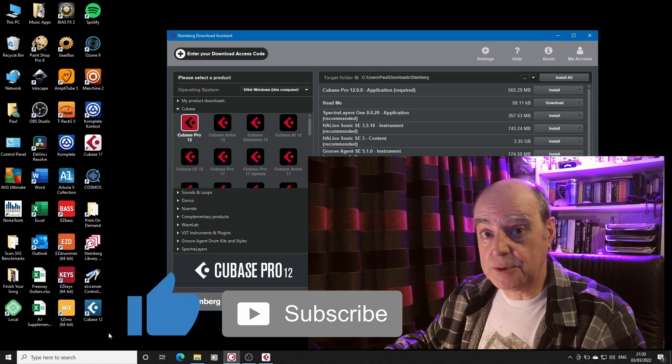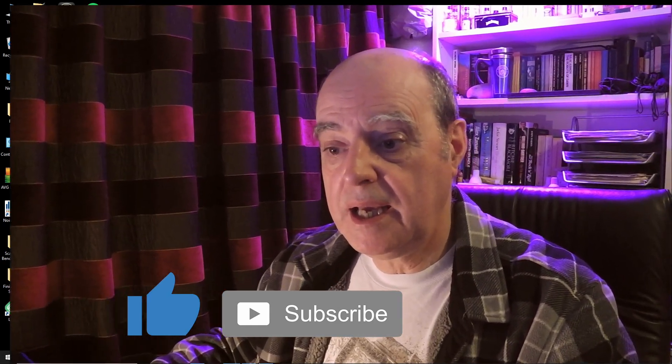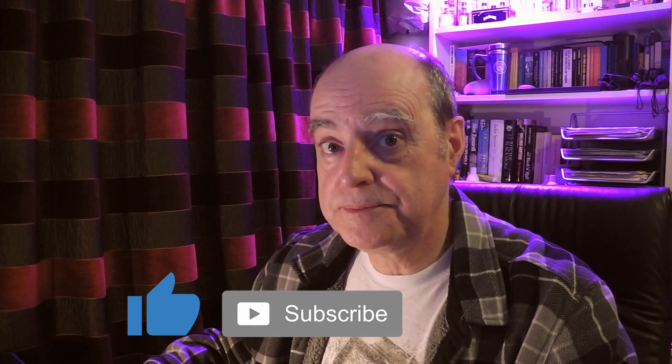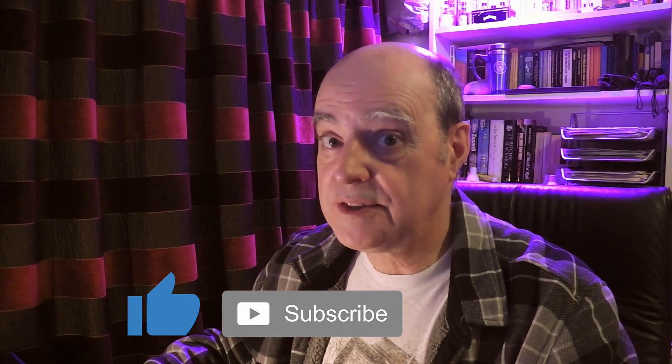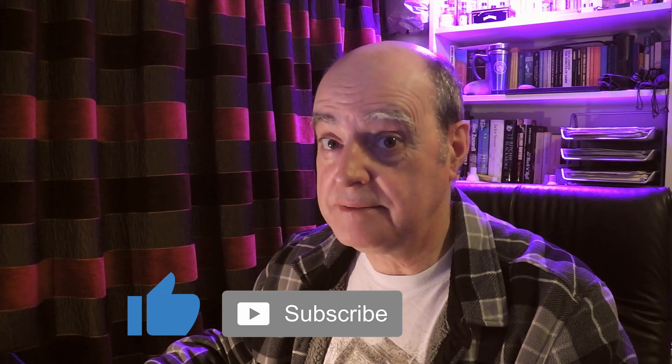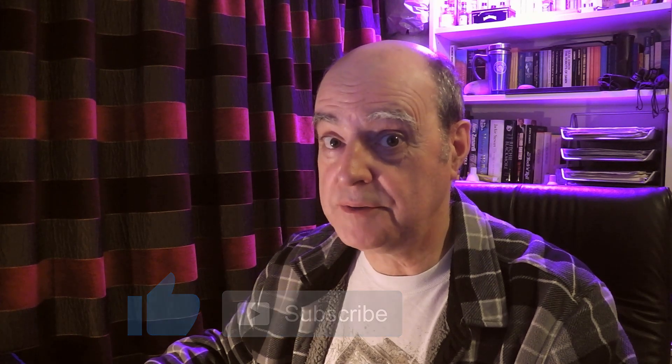So the next thing to do is to launch Cubase 12 but that's another story and until then you take care of yourselves.